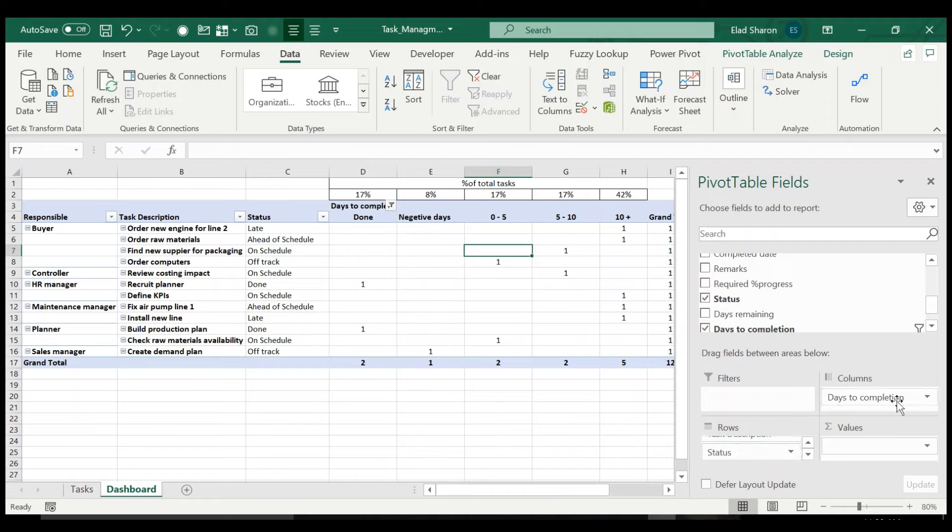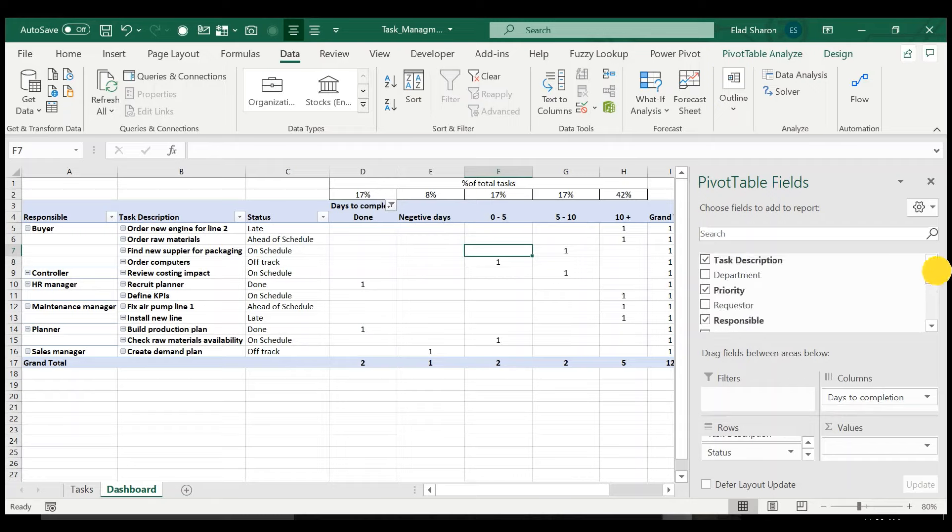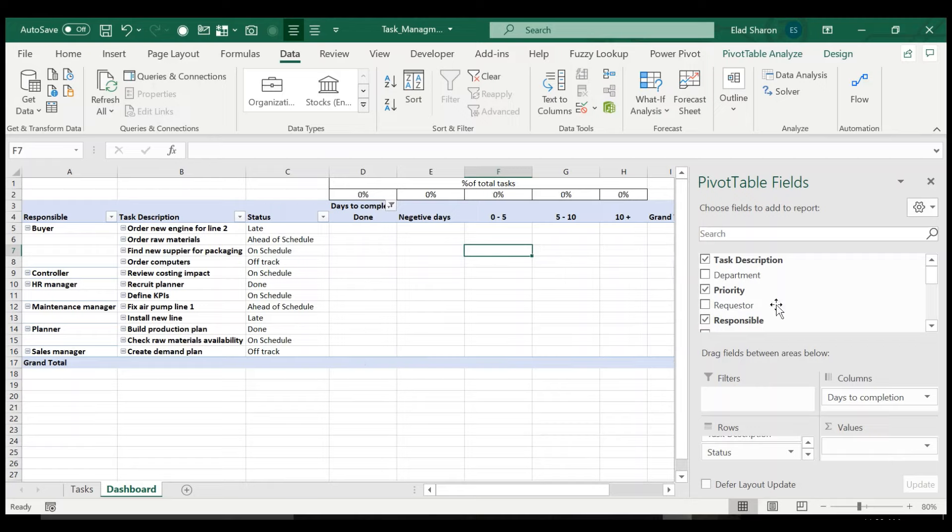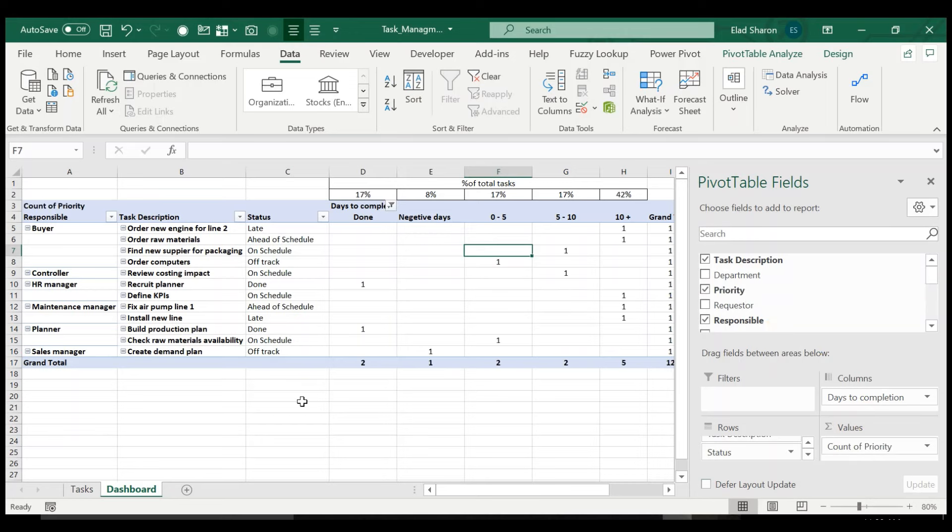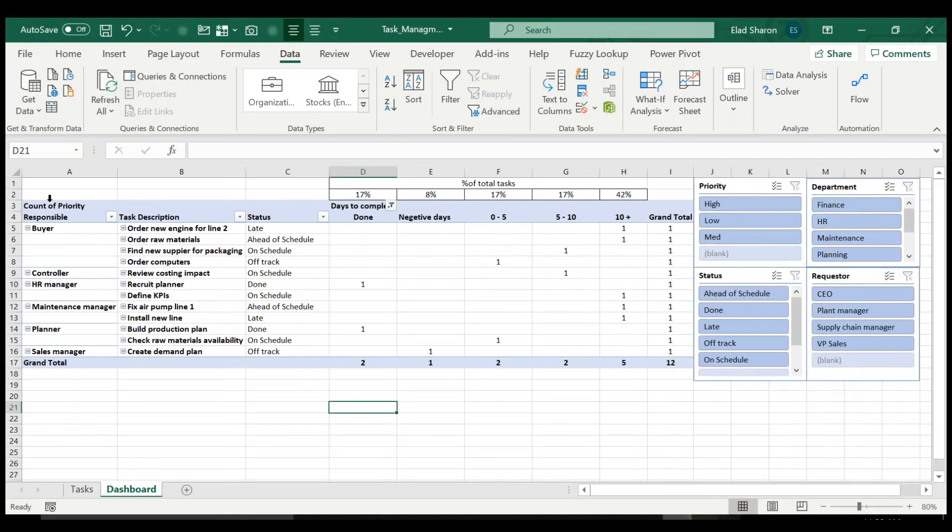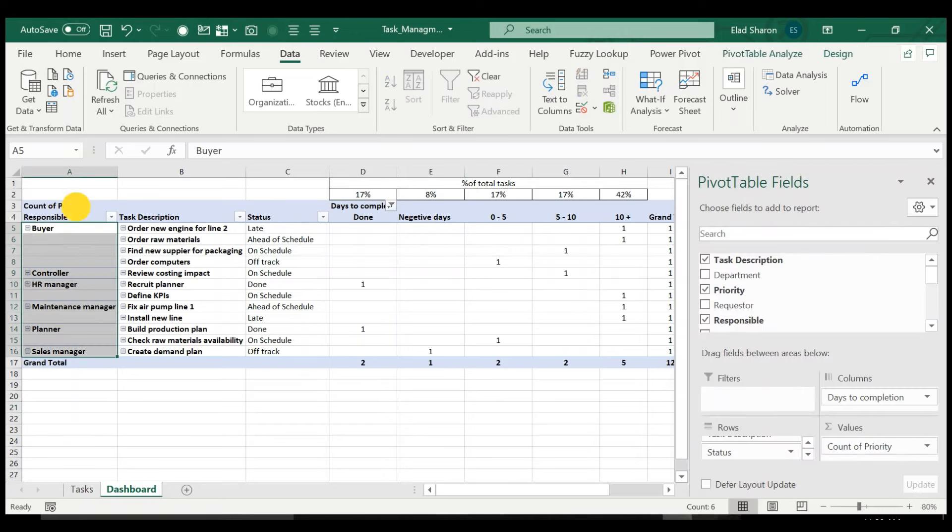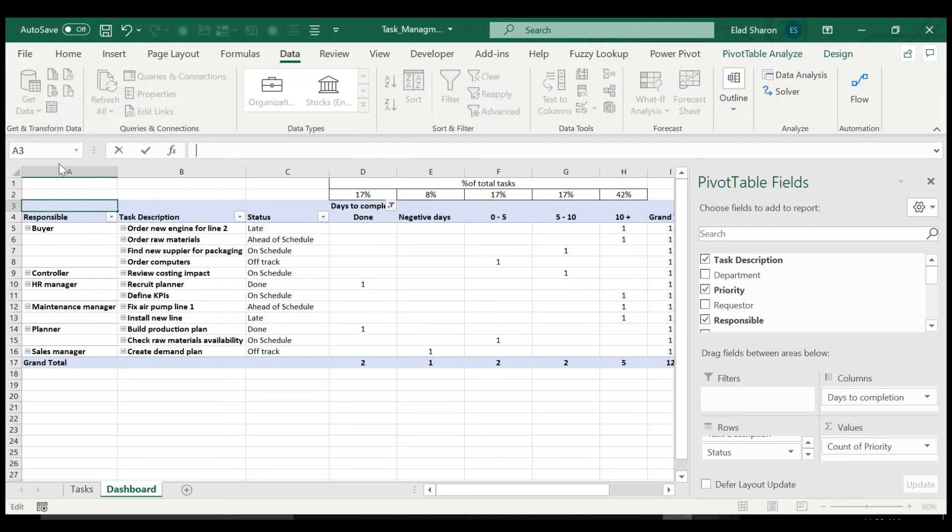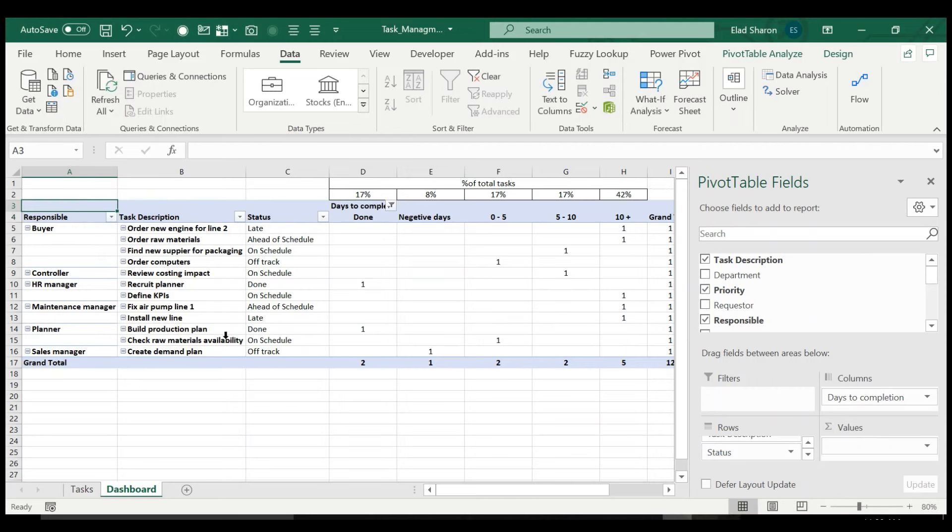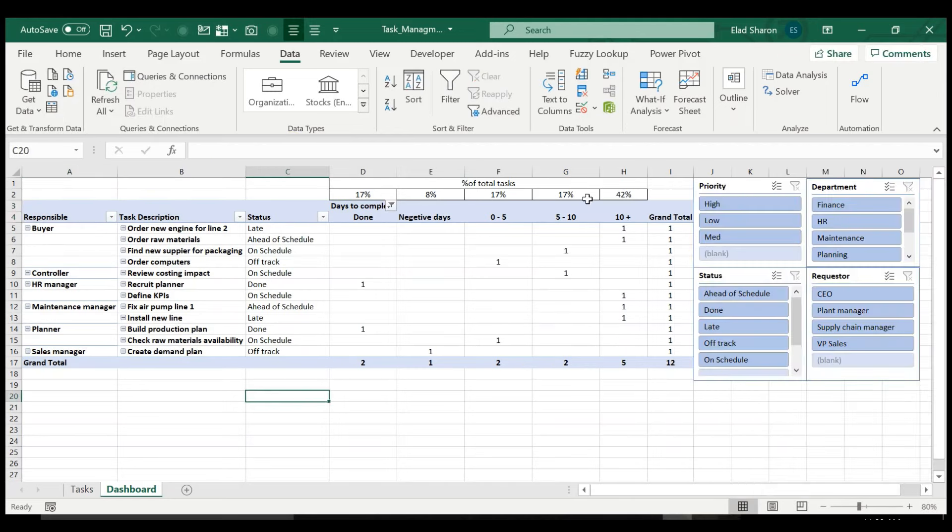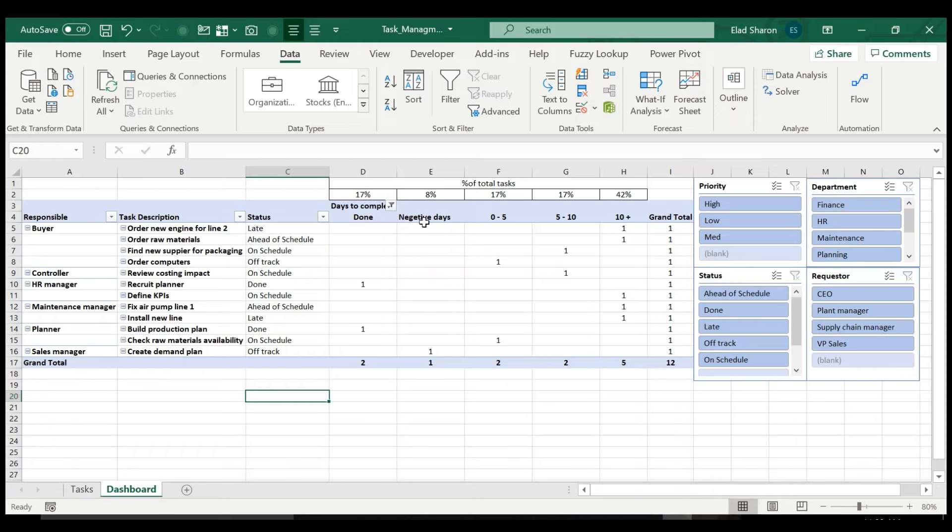And I have days to completion as the columns. And here I just pulled priority, one of the columns and added a count. Let me show you, I added priority to the counter. And I didn't want it to appear here. So I went over here and I added a space because I can't leave it empty. And that's how you see the numbers.